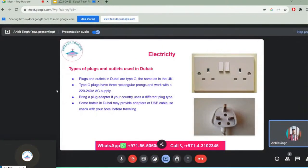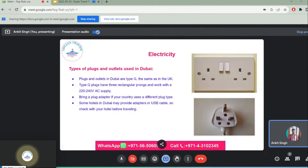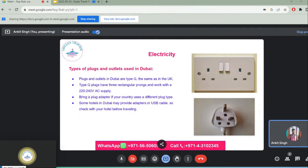Plugs and outlets in Dubai are Type G, the same as in the UK. Type G plugs have three rectangular prongs and work with a 220–240 volt AC supply. Bring a plug adapter if your country uses a different plug type. Some hotels in Dubai may provide adapters or USB cables, so check with your hotel before traveling.